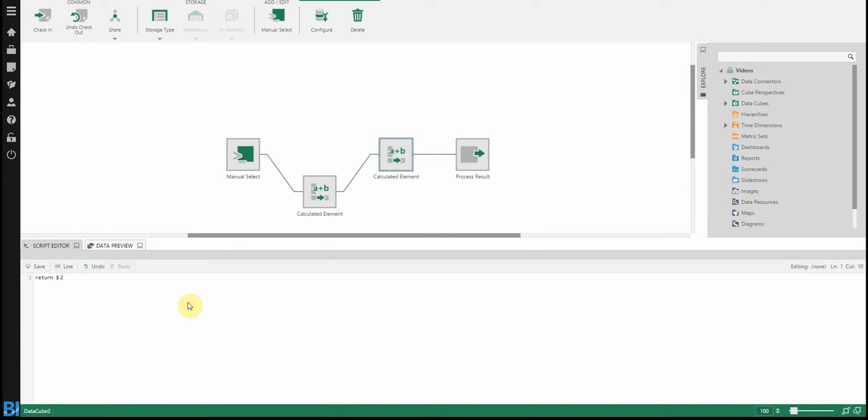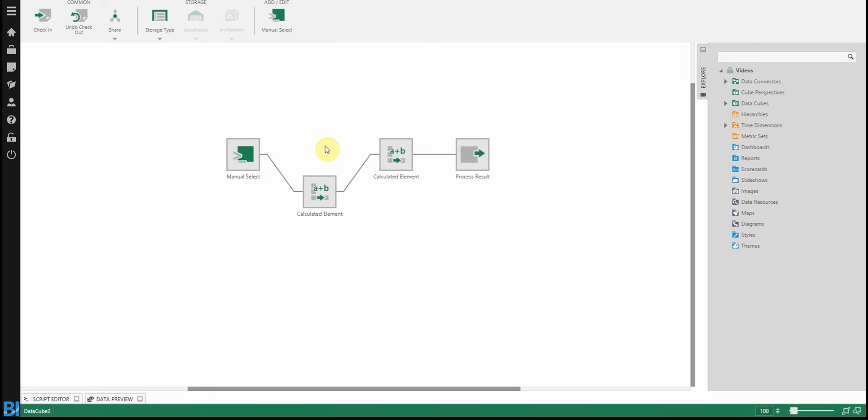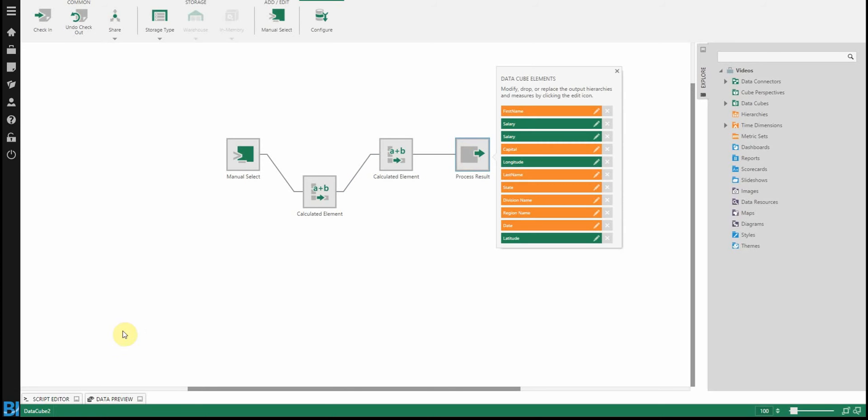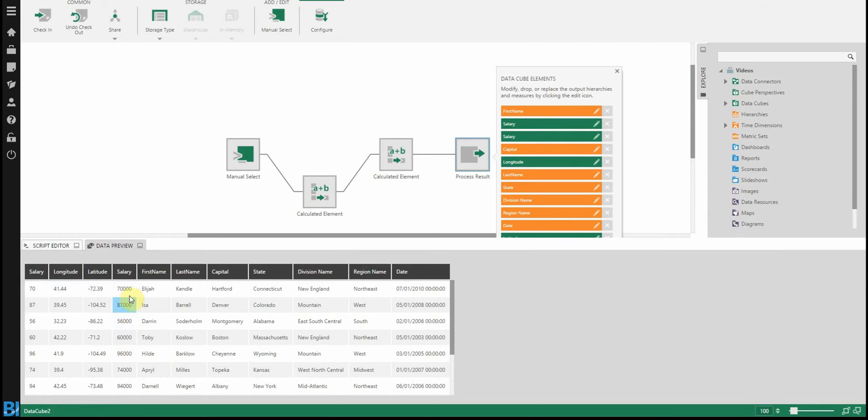So return salary times 1,000, which will give me the correct result. So save that. And again, when I view the data, notice there's now two fields here called salary. There's our first one and our second one that has the correct number expanded out.